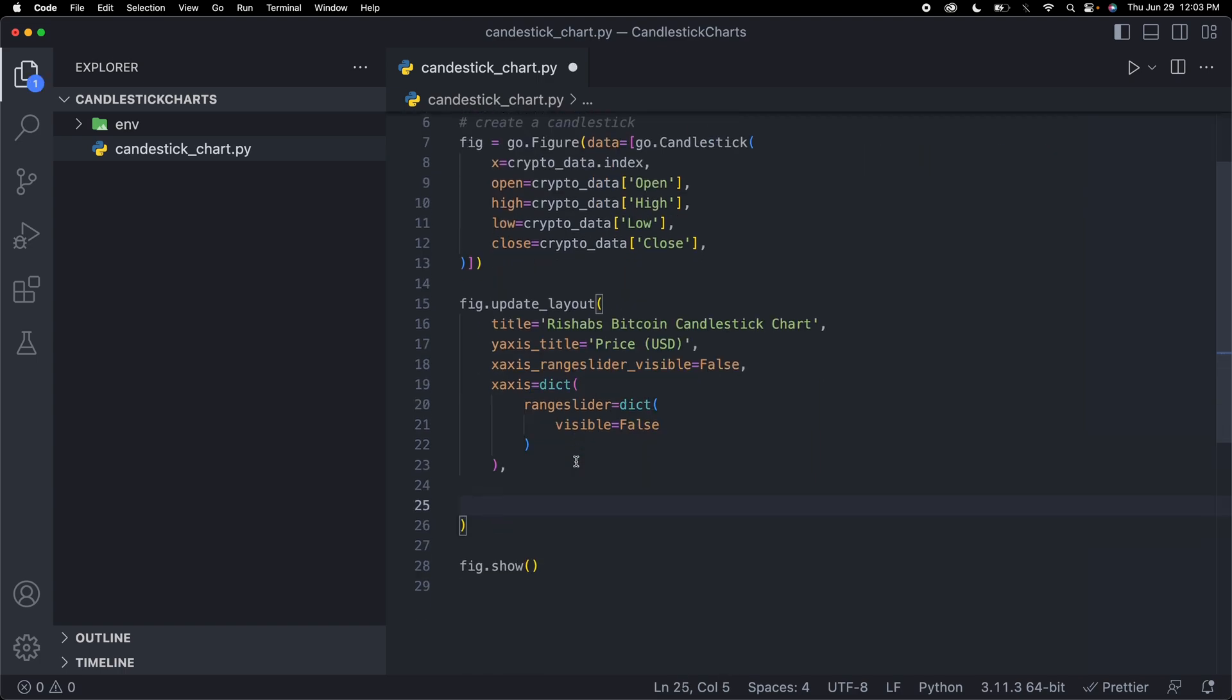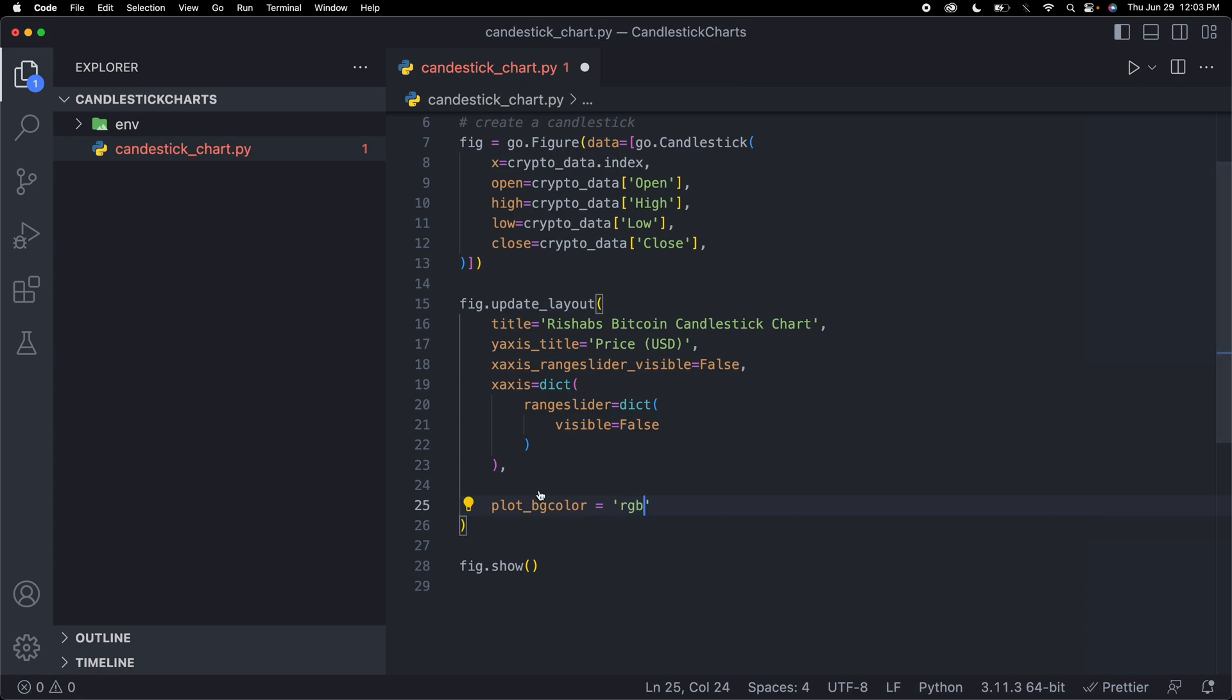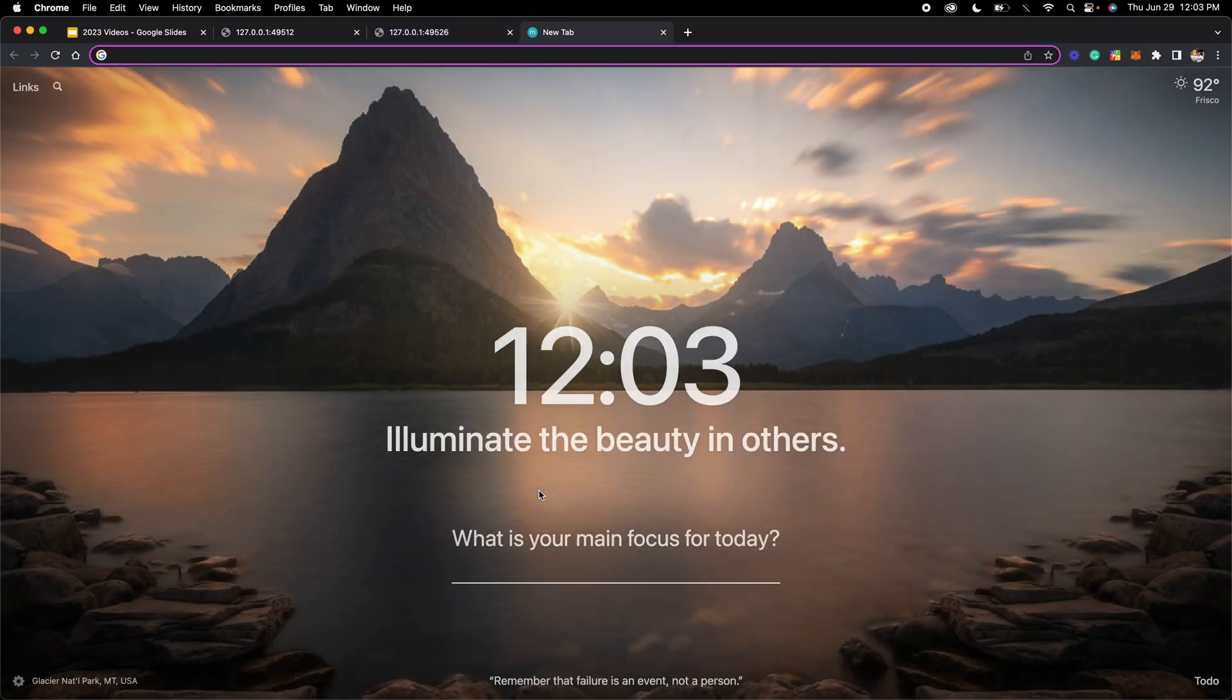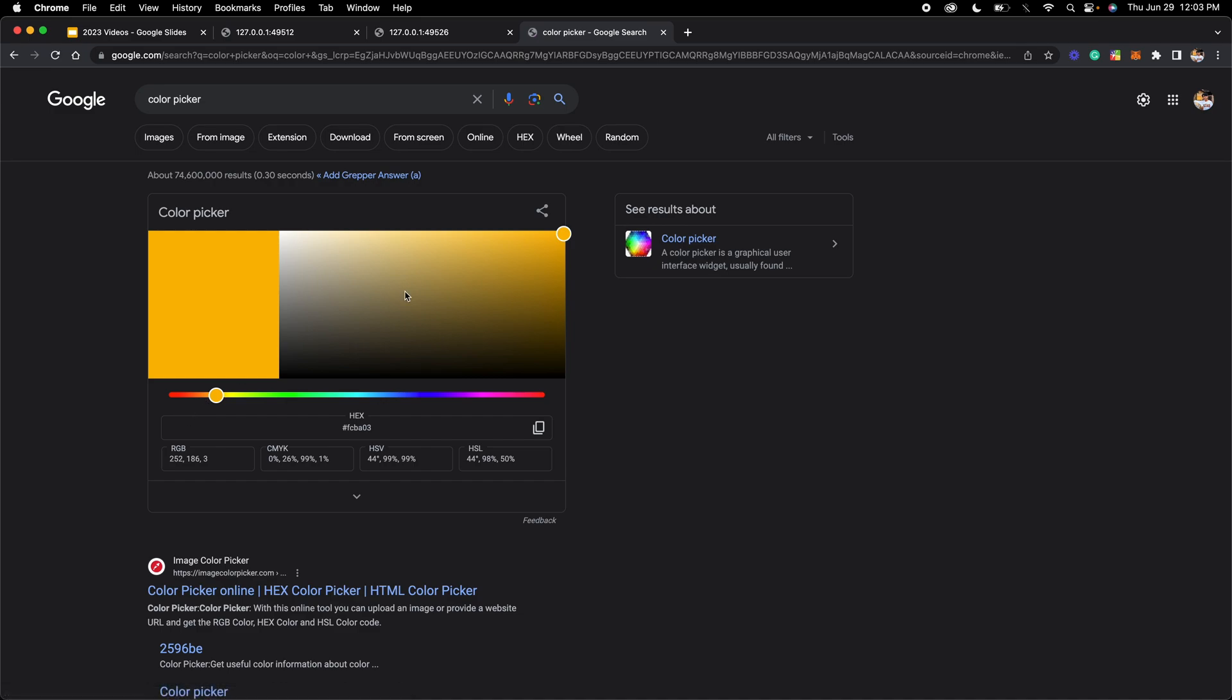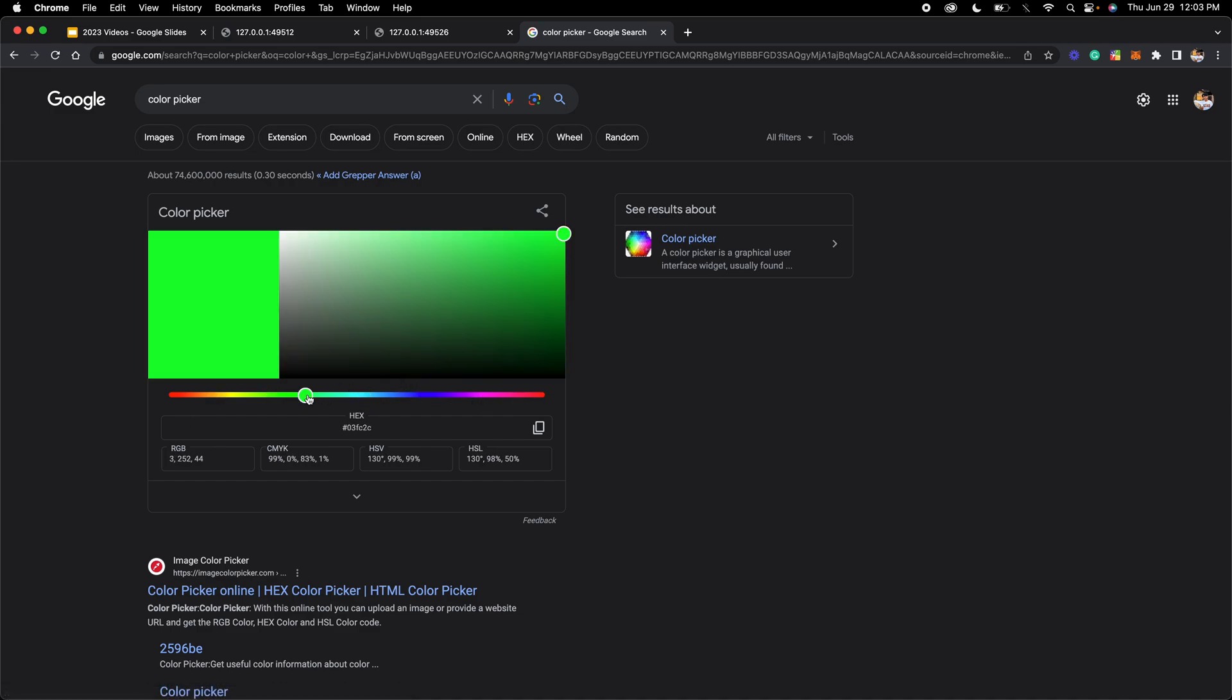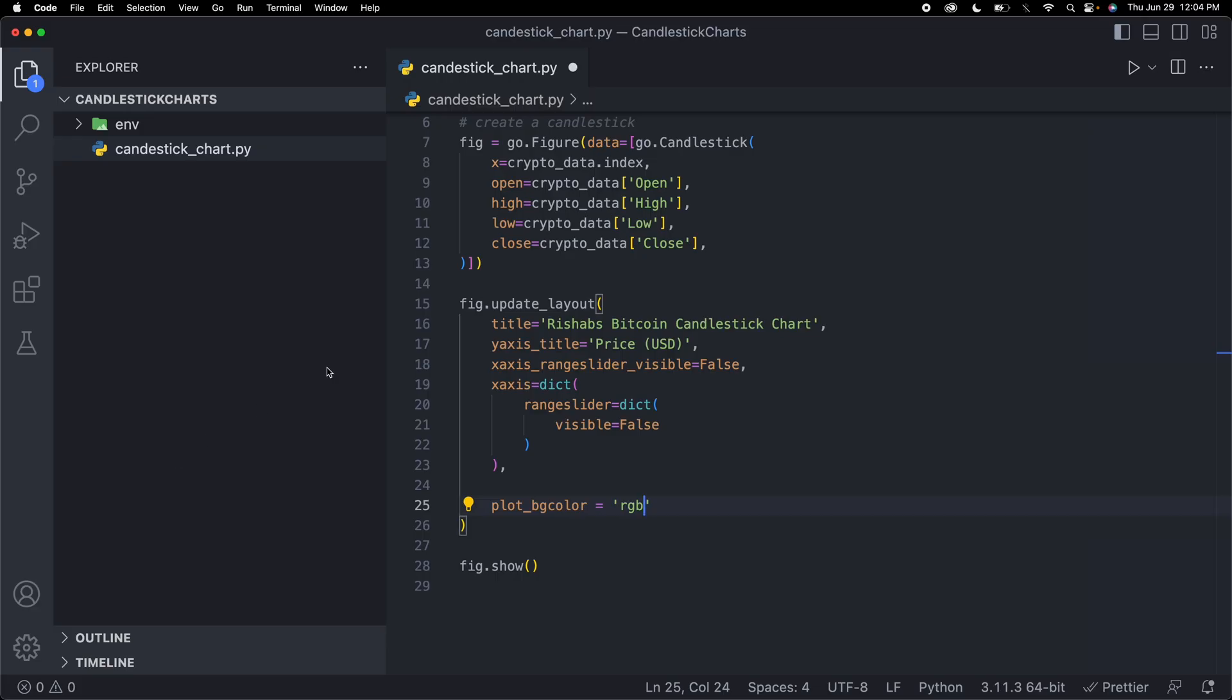Let's change the background color. Let's say plot_bgcolor equal to, and then you just have to put it as an RGB value. Let me pull out a color picker. How about let's do a greenish color. I'm going to copy the RGB value 0, 130, 22. Then RGB, that's a function here, and I'll put our RGB value. That should make the background color our greenish color.